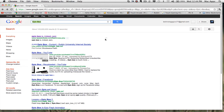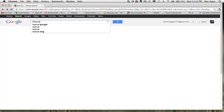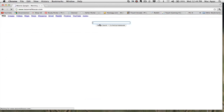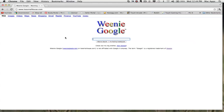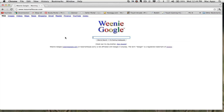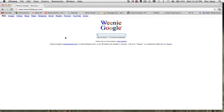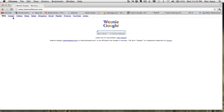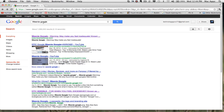Next you have Weenie Google. Type in W-E-E-N-I-E-G-O-O-G-L-E and click I'm Feeling Lucky. When you're there, you'll see the search box and Weenie Google will minimize itself until it's almost impossible to see. That is accomplished by typing in "Weenie Google" and clicking I'm Feeling Lucky.